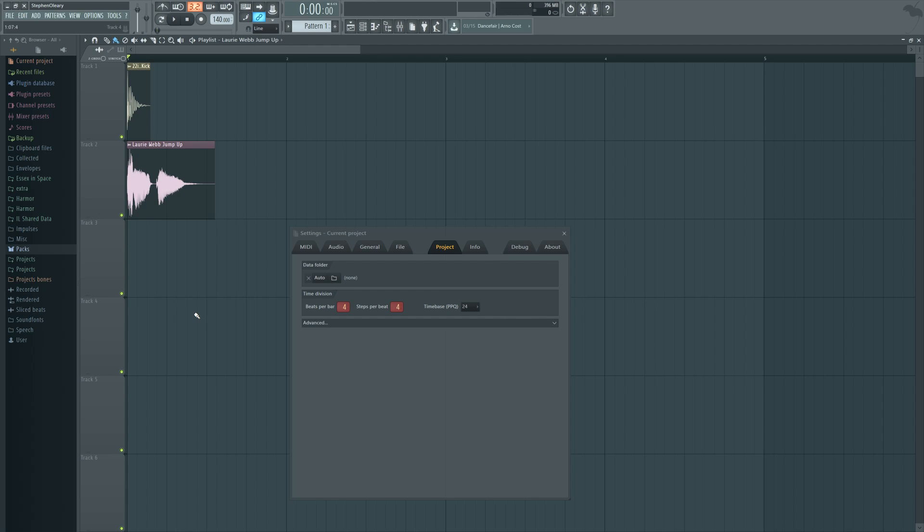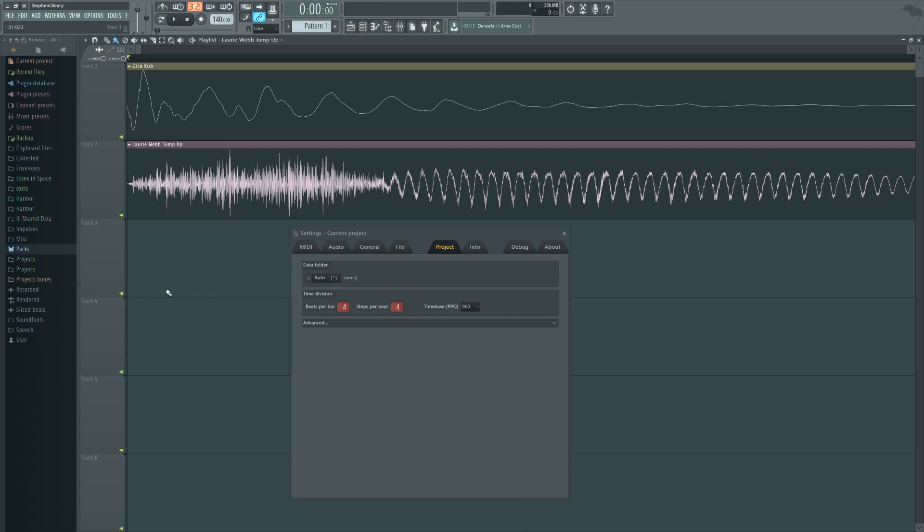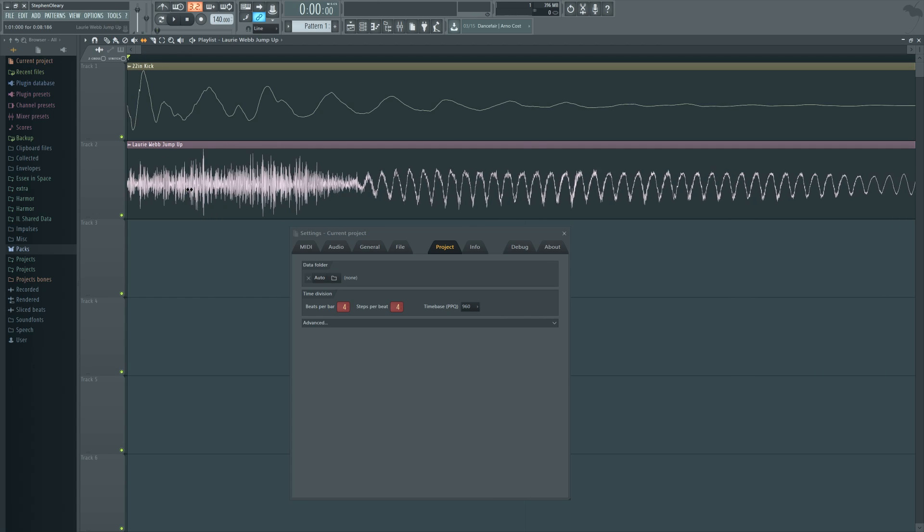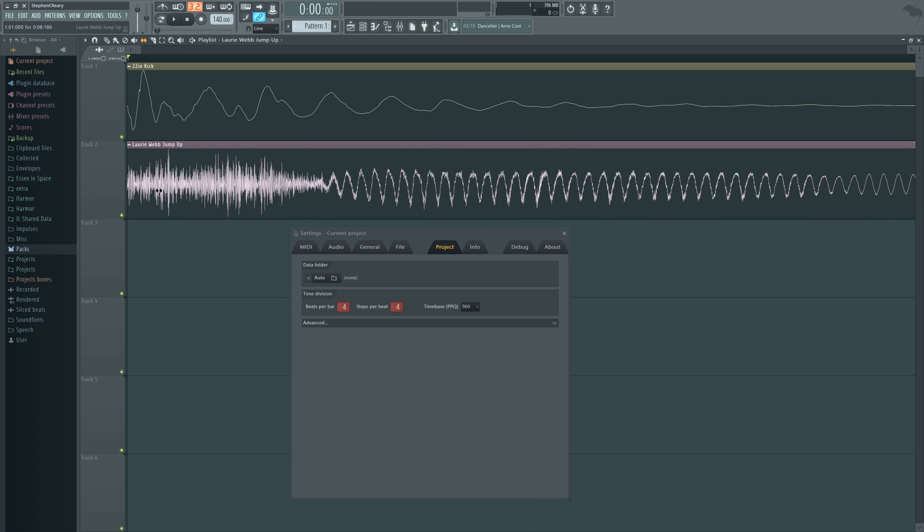And that is a decision you're going to have to make based on the project, and also certain things that you want to mess around with. For example, if I were to change the start time of the sample, but I do so at a really incremental micro amount.